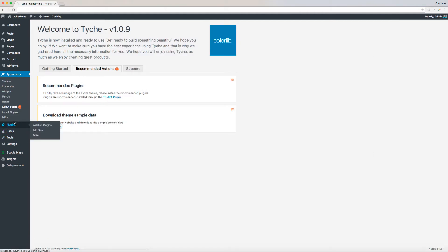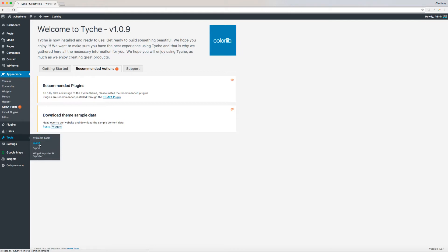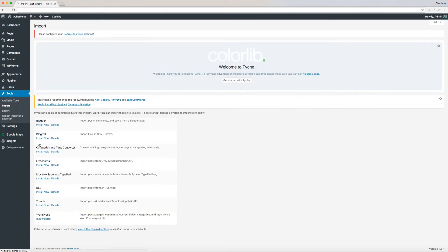Next, navigate to the dashboard and go to Tools, then click on Import. On the new page, go to WordPress and select Run Importer.